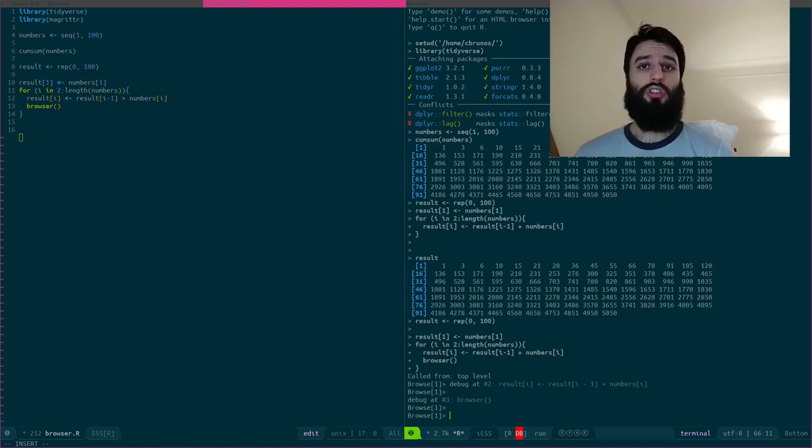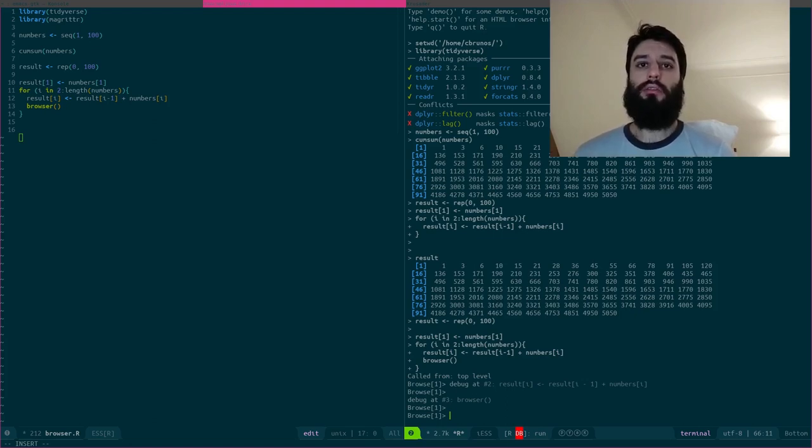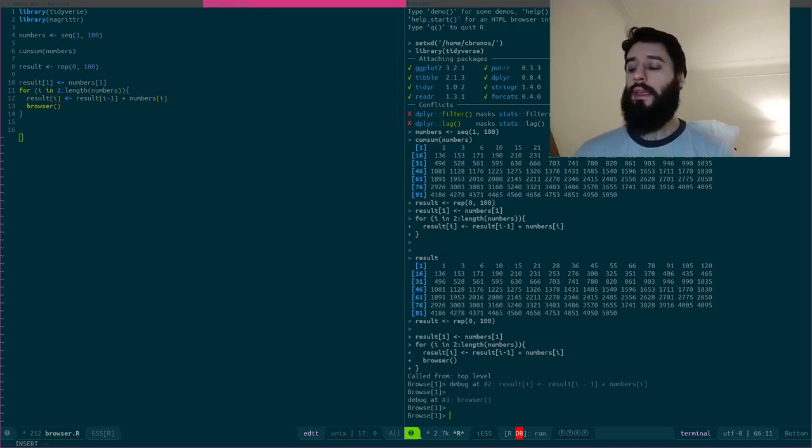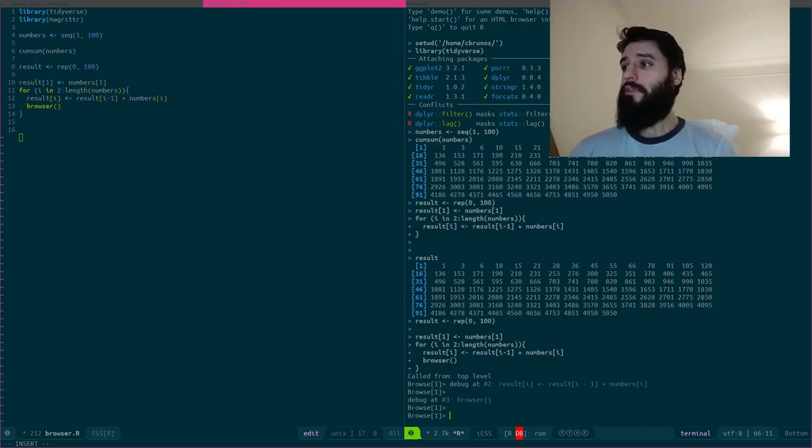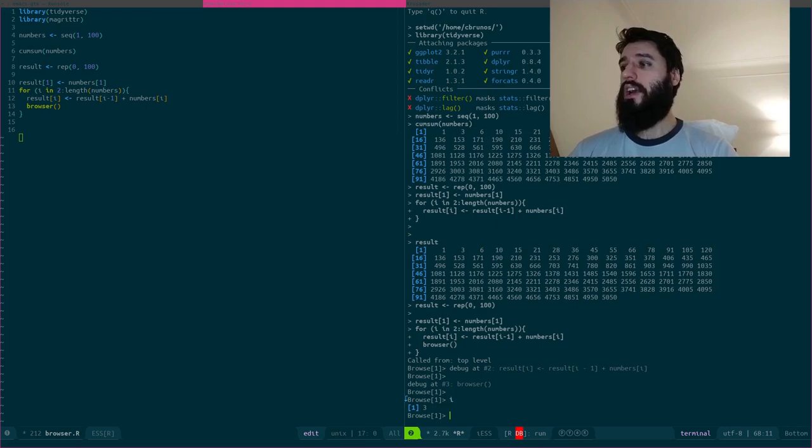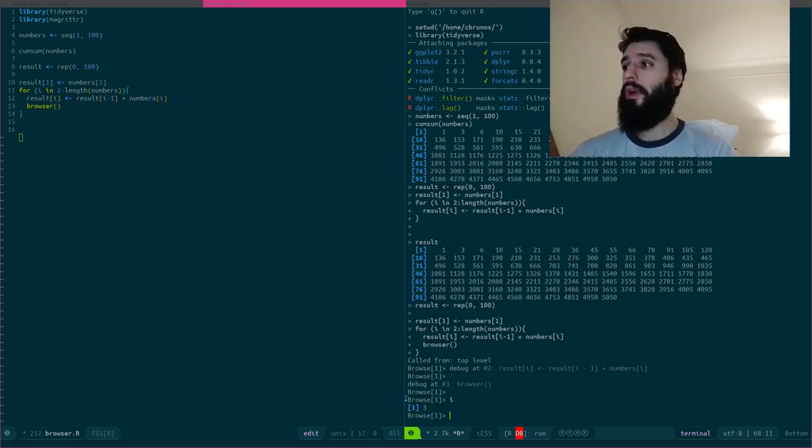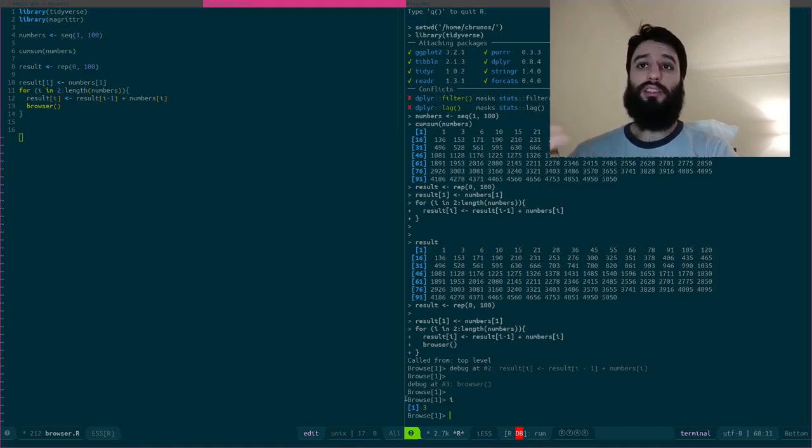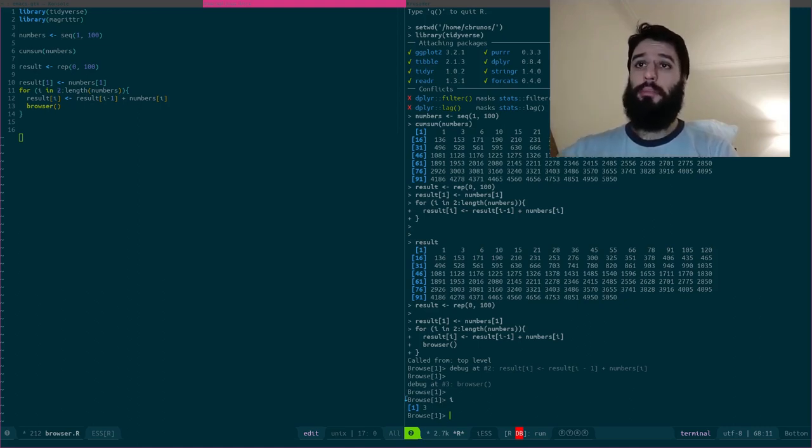It's not the standard prompt anymore. Now I have the browse word in my prompt. What happens here? If I type, let's say that I typed i, well, i is at three. So this means that I started at two, something happened.